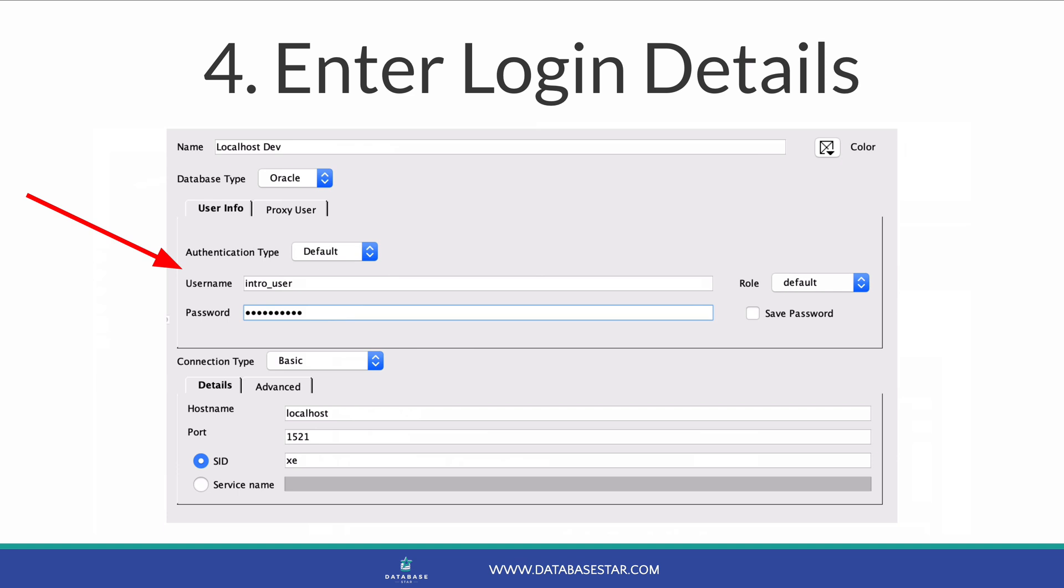For the database type, leave that as Oracle. It's likely the only option anyway. In authentication type, this will most likely be the default, unless your workplace uses a different method. Someone in your team would know this.